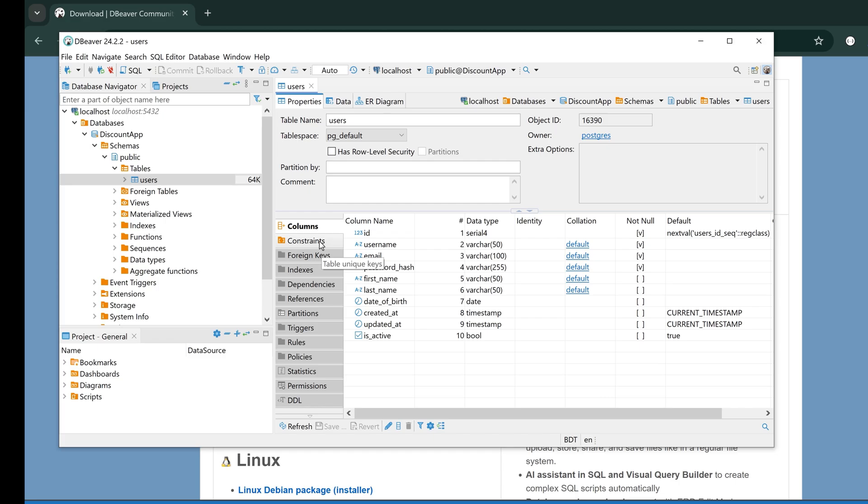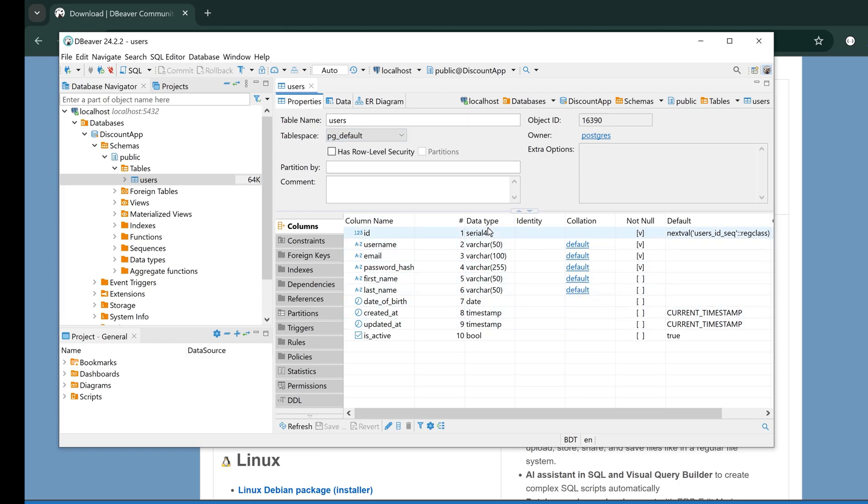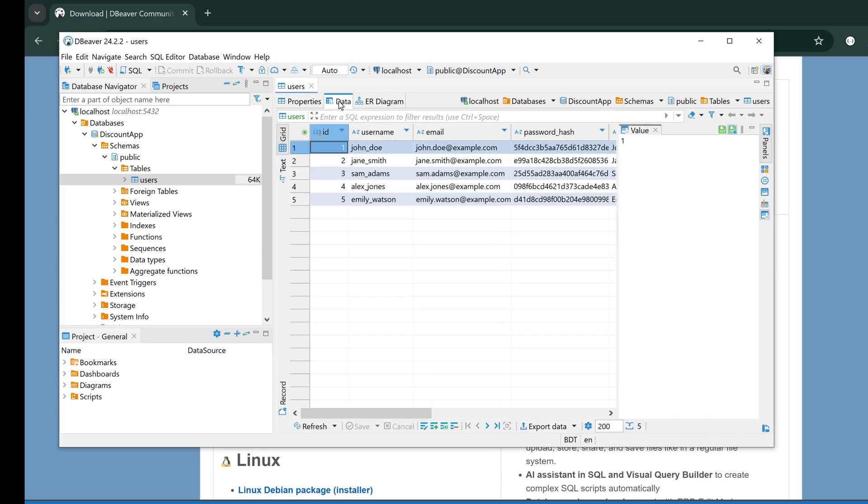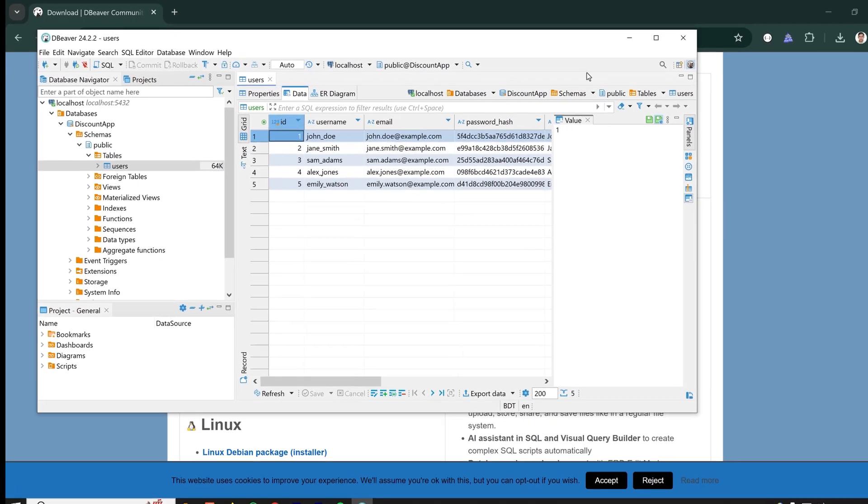If I double-click on this users table, I can see the properties of the table like constraints, foreign keys, indexes, and many things. For the users table, these are the columns and these are the data types for users.